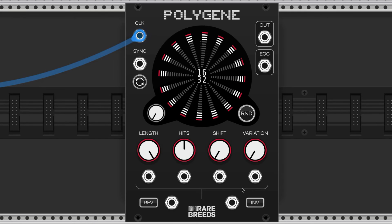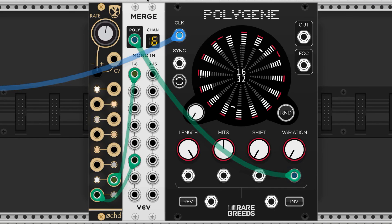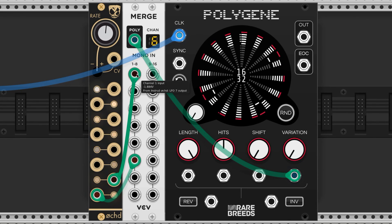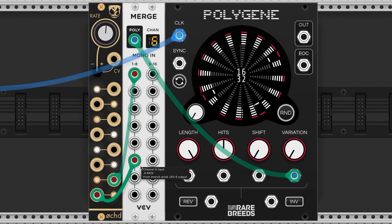These ports accept control voltages to modulate all of the associated parameters. You can utilize the merge module to affect specific channels — in this example I am modulating the variation parameter of the first and sixth channel.